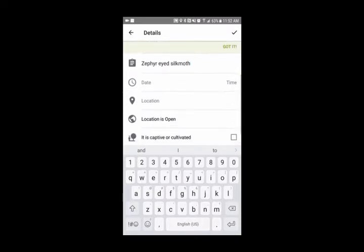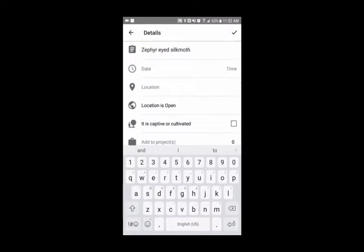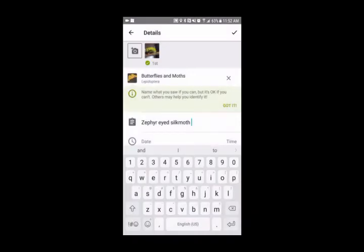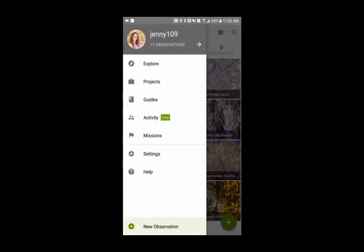I'll add the date, time, and location later. Move the checkbox and click yes to save. As you can see, it's uploading. While it's uploading, let's look at some other features.